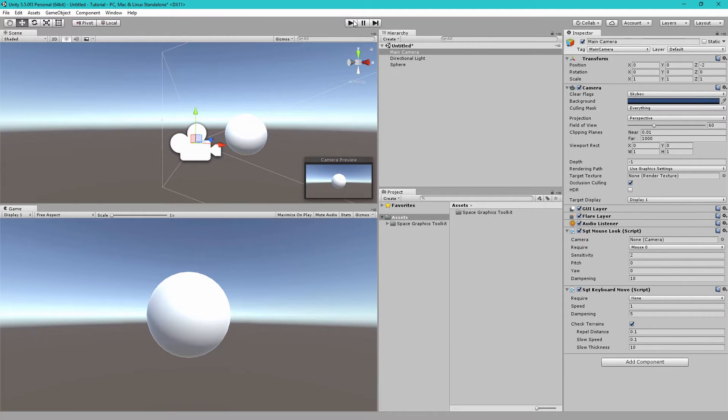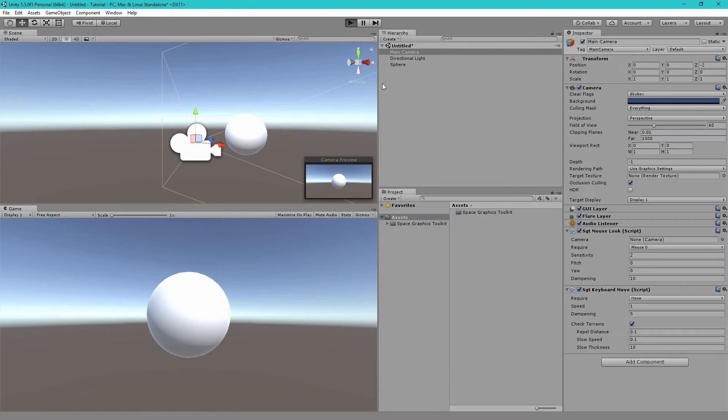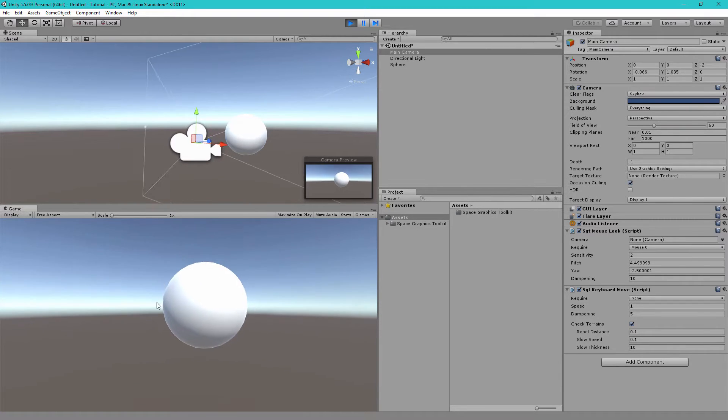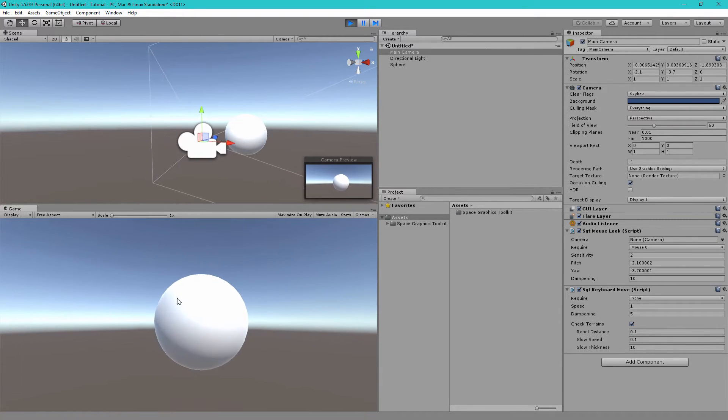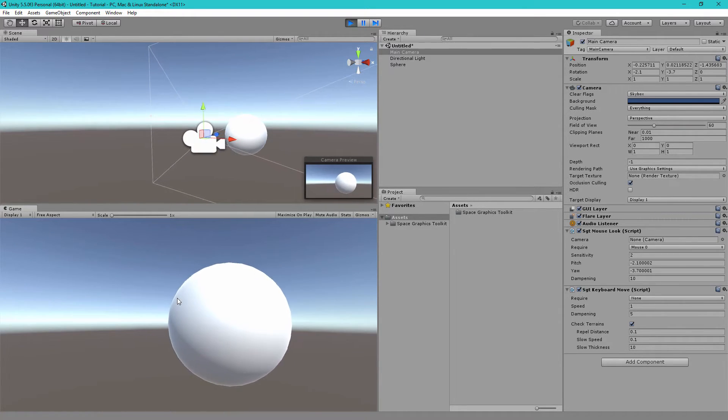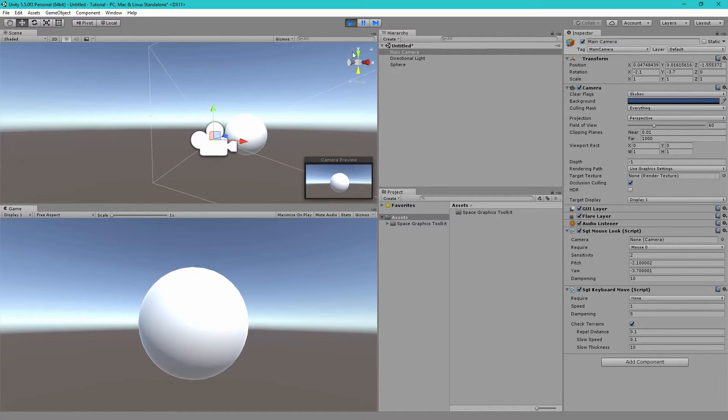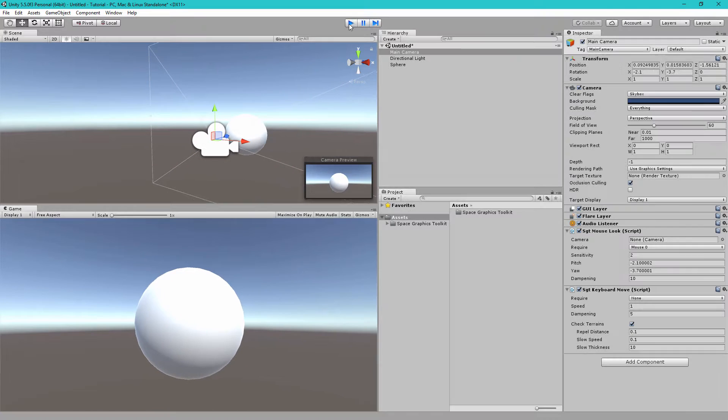These components allow you to move around the scene quite easily. If we hit Play and then left-click in the Game View, you can see we have Mouse Look. And if you press W, A, S, and D, or arrow keys, you have Keyboard Move.